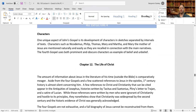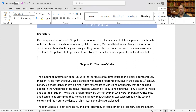One unique aspect of John's Gospel is its development of characters and sketches separated by intervals of text. Characters such as Nicodemus, Philip, Thomas, Mary, Martha, and Mary the mother of Jesus are mentioned naturally and easily as they are recalled in connection with the main narratives. The fourth Gospel uses both prominent and obscure characters as examples of belief and unbelief.